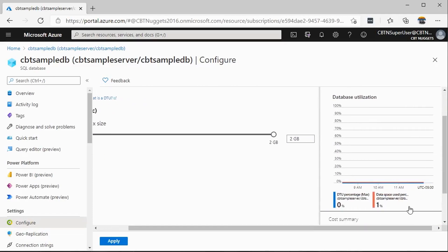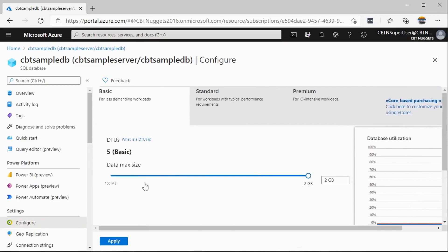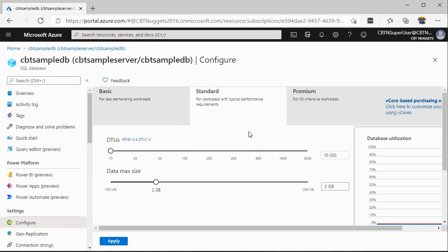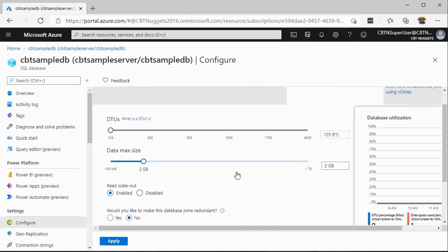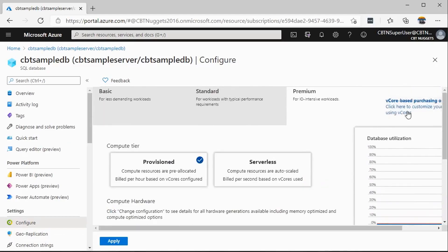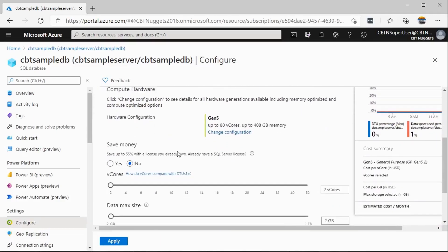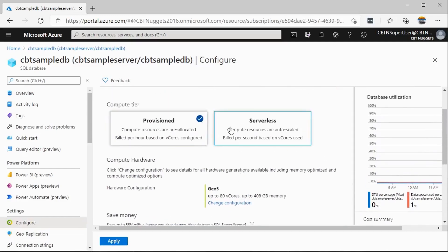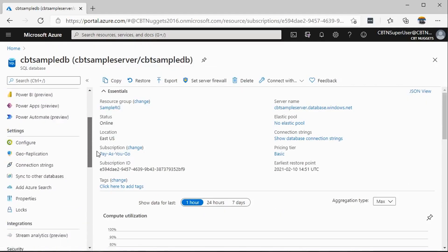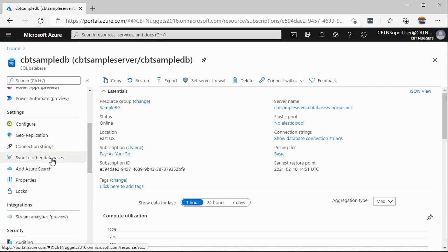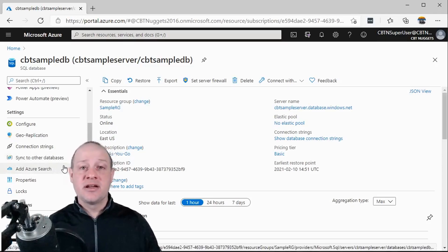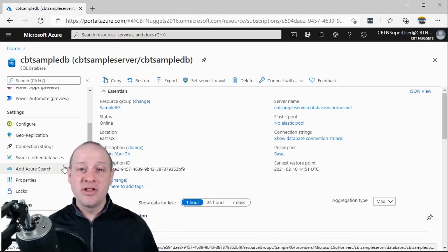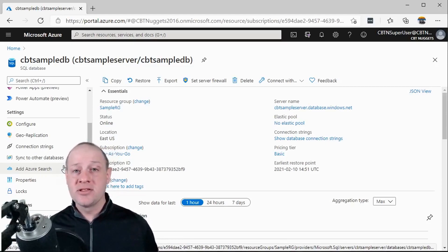The Basic pricing tier, if I scroll down here to the right, is going to be about $5 a month and gets me a 2GB database and 5 DTUs. DTUs are basically a measure of how much we use the database, and we'll talk about those in another video. As we scale up, under Standard Workloads I can choose database size all the way up to 250GB and even 3,000 DTUs. Premium gives even more options, including read scale-out and zone-redundant databases. vCore pricing allows me to provision a specific amount of virtual cores. There are a lot of options for configuring the underlying platform, as well as other features like geo-replication, synchronization, and even adding Azure Search.